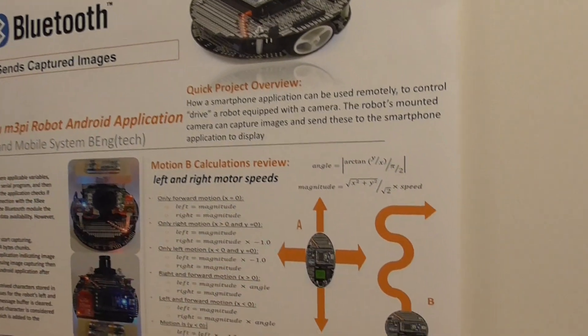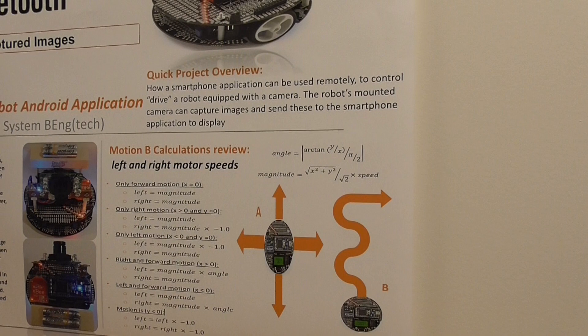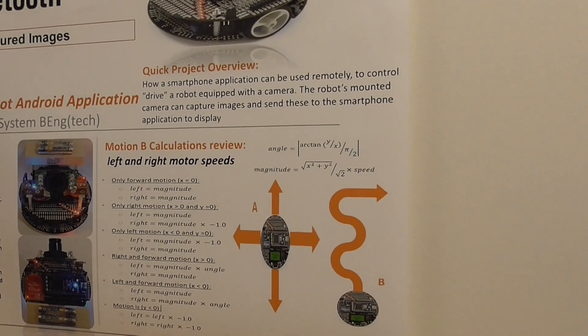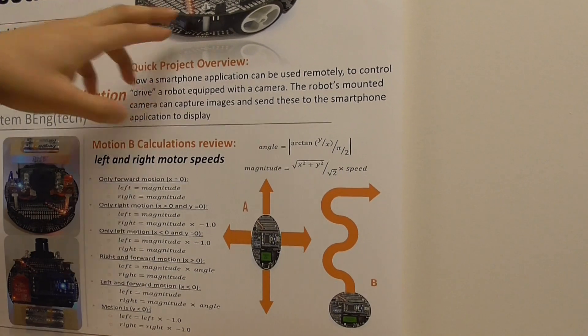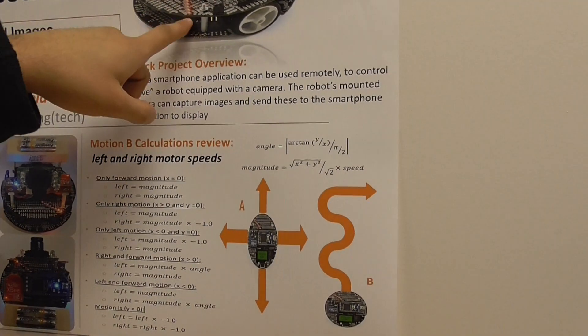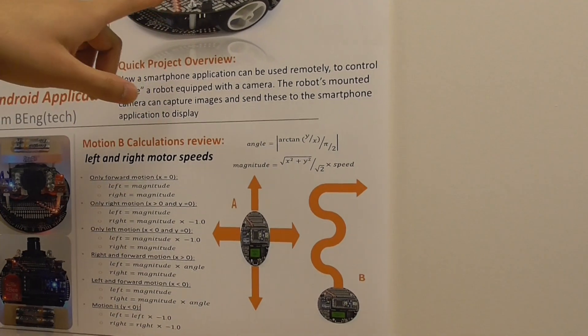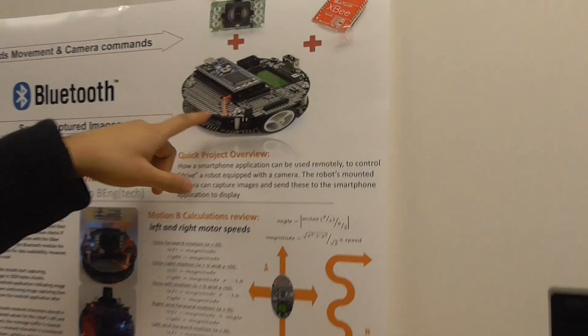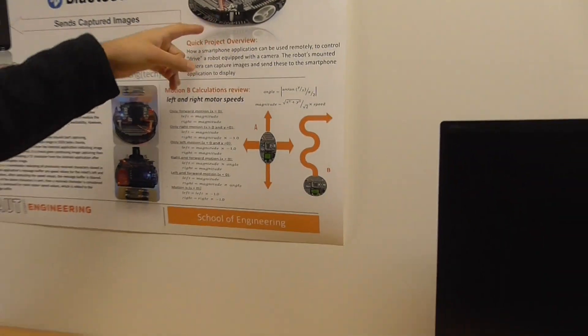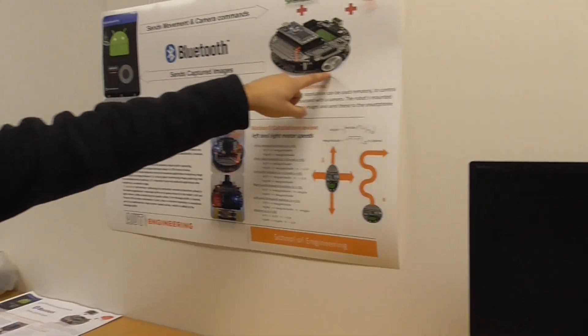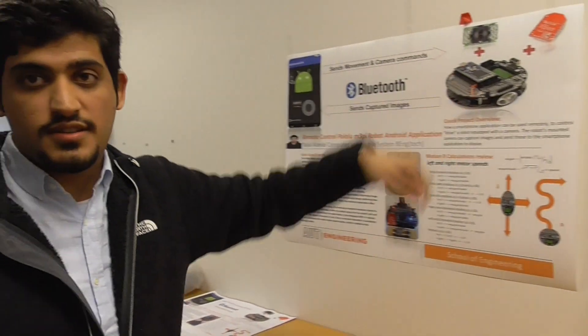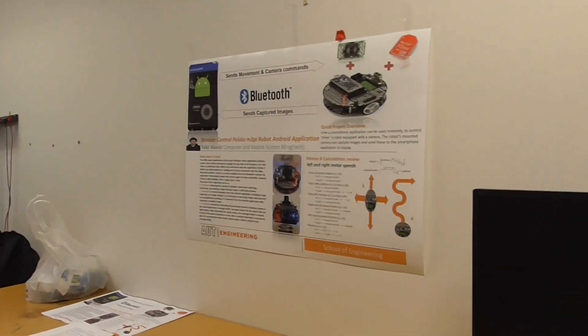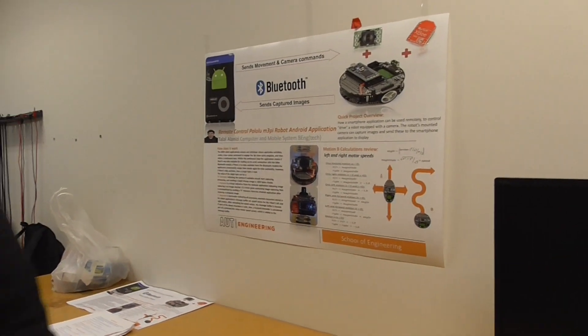That happens in the Android application. Yes. And then those commands are sent to here using the libraries that already made for the robot to control the left and right motors. Okay. Thank you very much indeed.